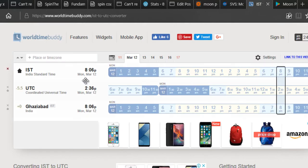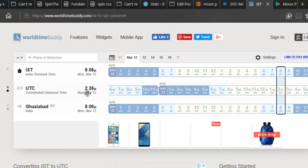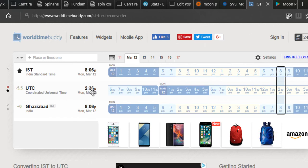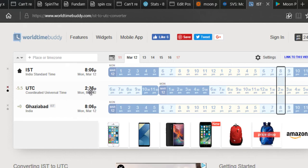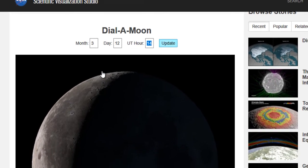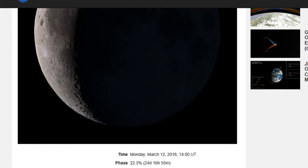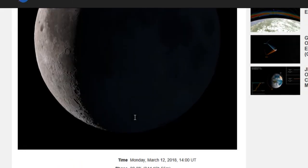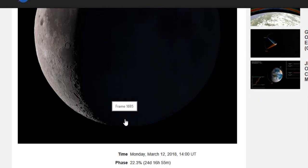If you convert the Indian standard time to universal time right now, you will get the time to be 2 hours and 36 p.m., so basically 14 hours, right? This website doesn't allow you to enter the time in minutes. So you can just enter 14 and click on update and it will show you the face that is 22.3% and a cool little picture along with it.